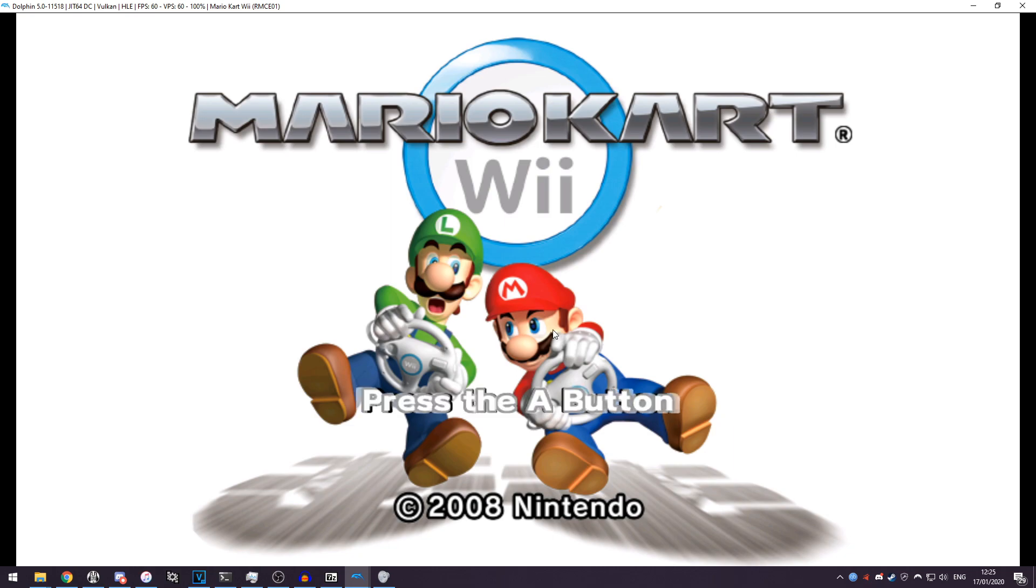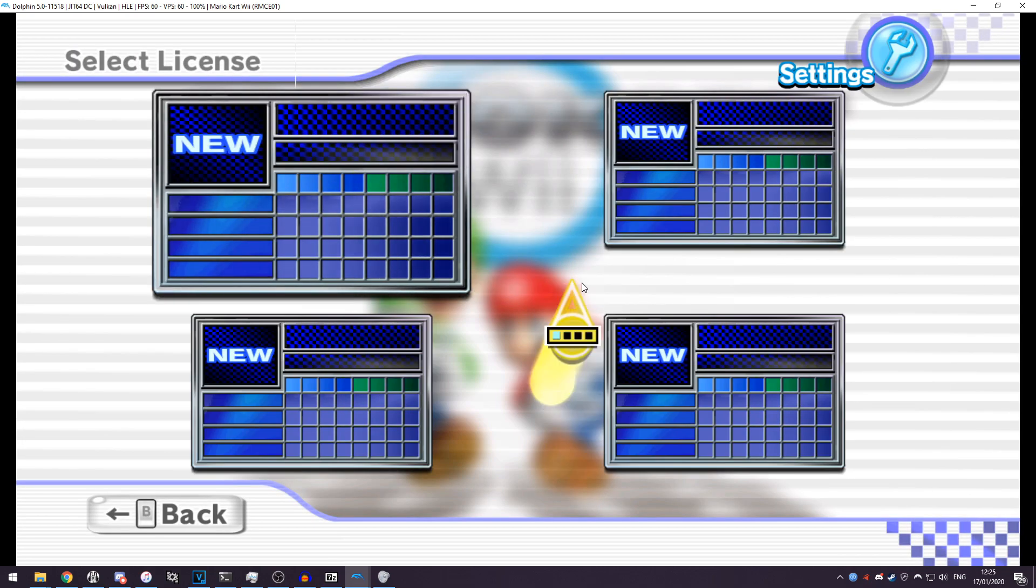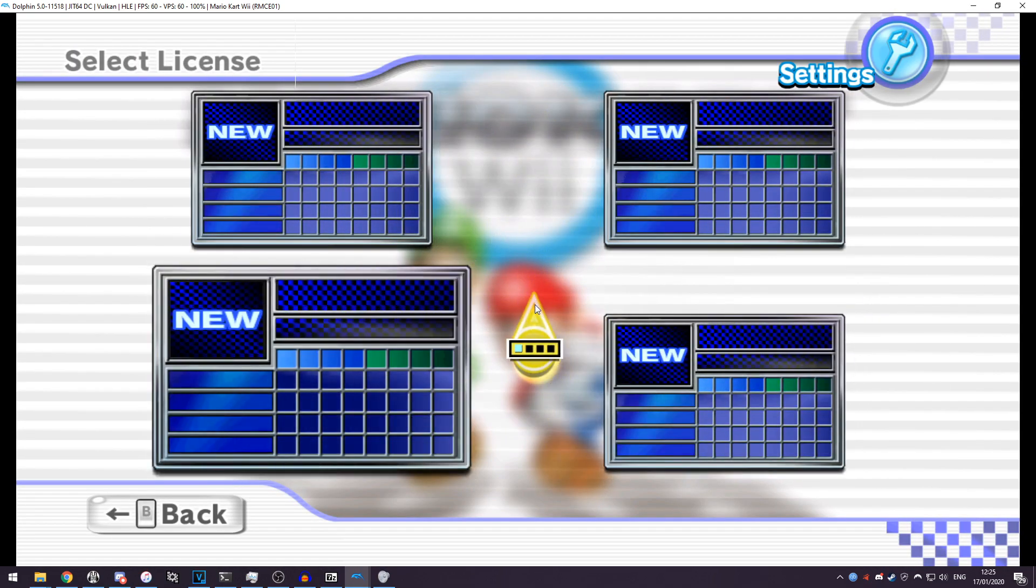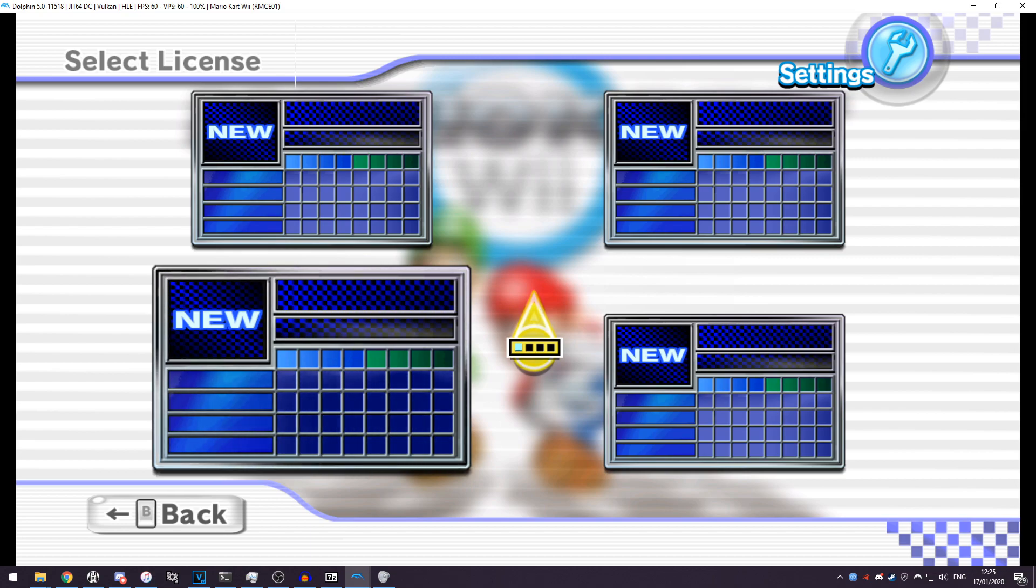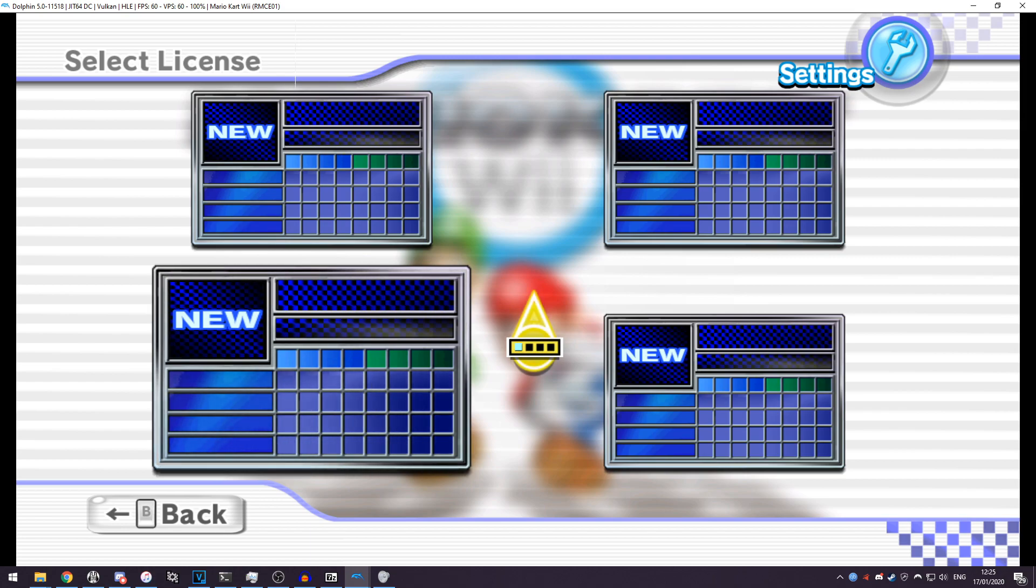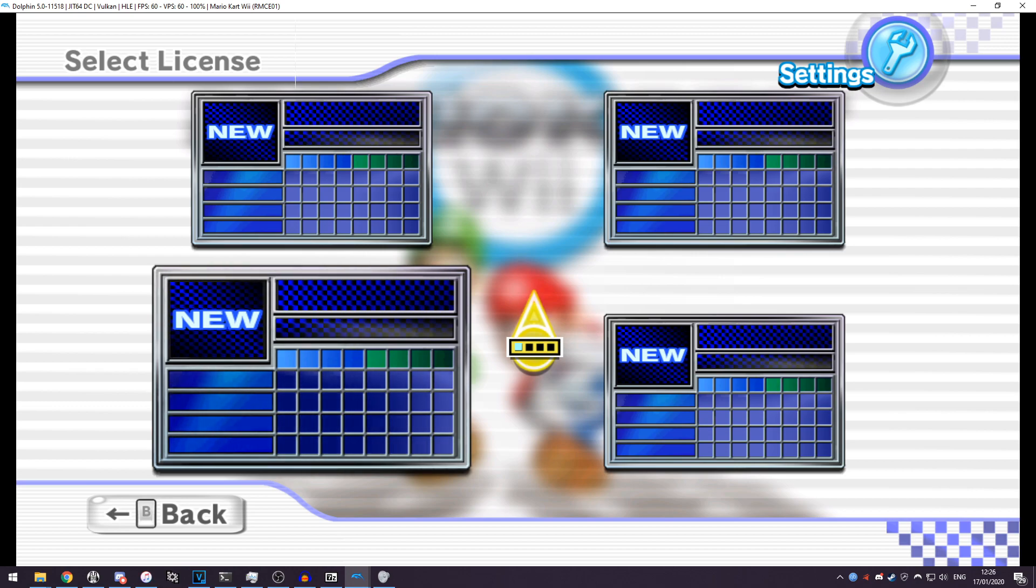So in the controllers, whatever control scheme you chose here, you can use to control the game. So for example, I've got A bound to left click so you can left click press A. You can set up your characters and all that, your Miis, just like you would with a real Nintendo Wii.